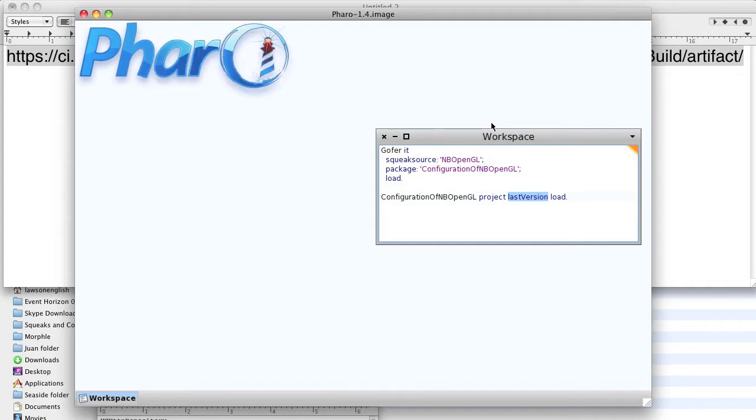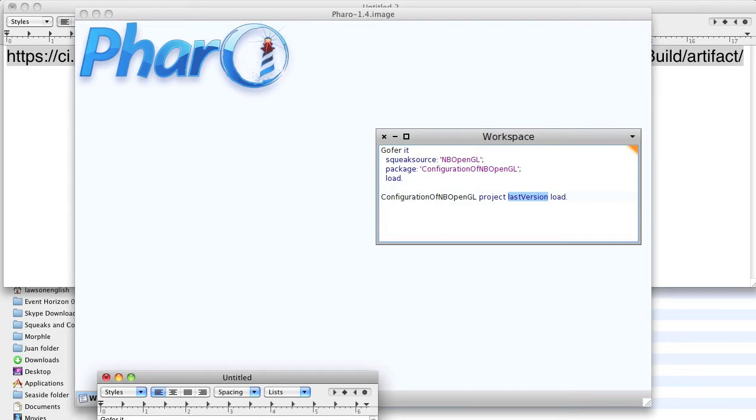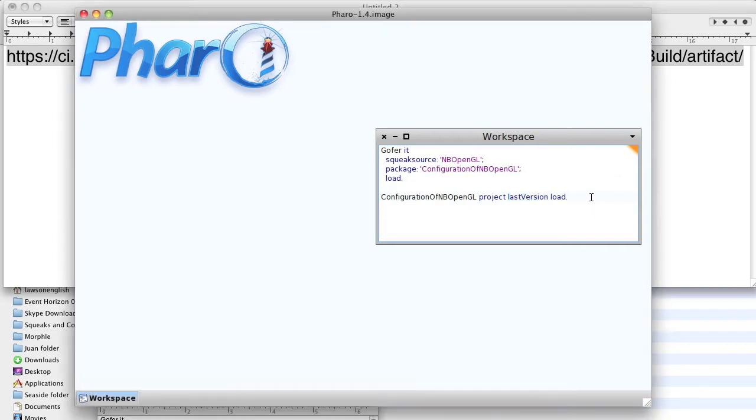All right, so our next step is to try to execute the test. We will actually do this, here's the code.